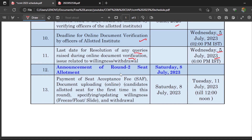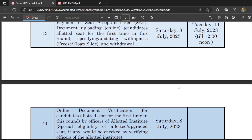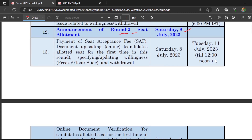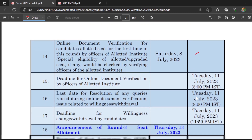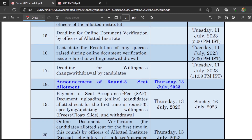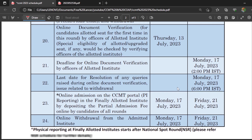For Round 2, the seat allotment results will be on 8th July 2023, and the same procedure as Round 1 will be followed, with dates given accordingly. For Round 3, the seat allotment results will be on 13th July 2023, and again the same procedure will be followed.